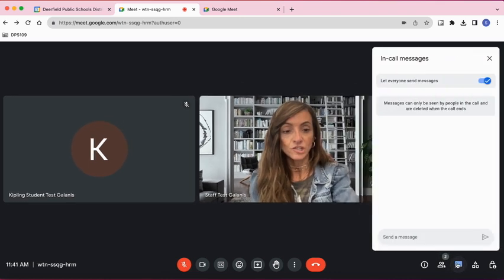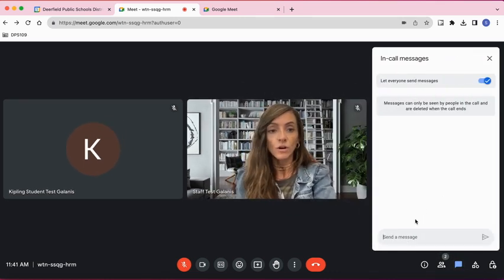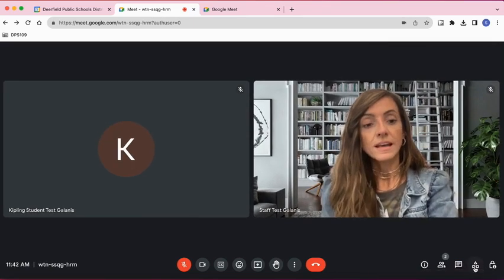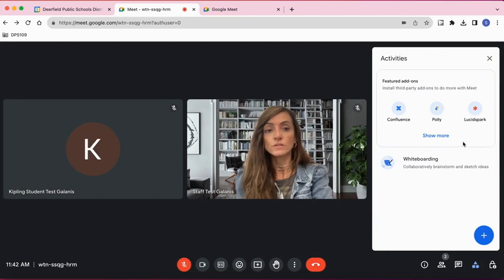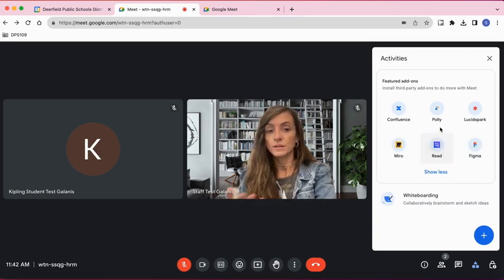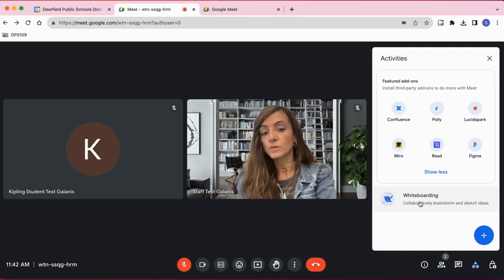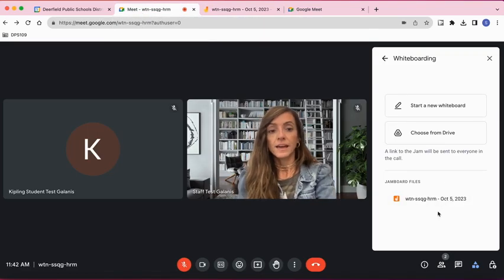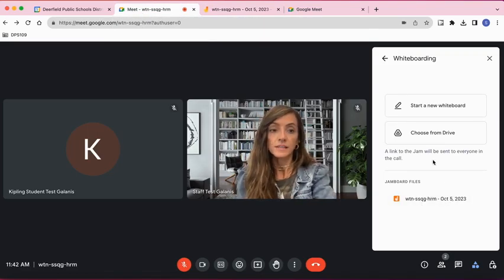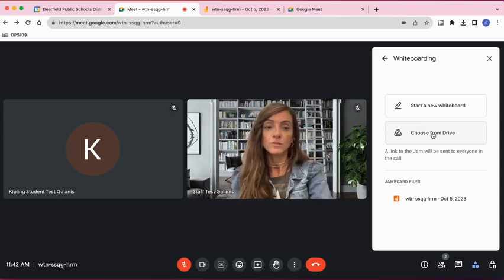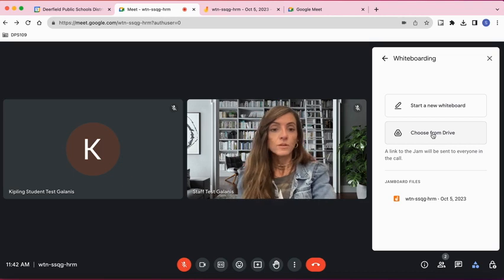Next to the People panel is Chat, where you can turn the chat feature on or off and let everyone send messages or not. Next to that is the Activities button, which lets you install third-party add-ons — for example, a Figma whiteboard or other activities. Towards the bottom you can select whiteboarding, which allows you to create a new Jamboard that attendees can use for the meeting. Note that Google Jamboard is being phased out, so this will be a temporary option, but you can use it for a little while.